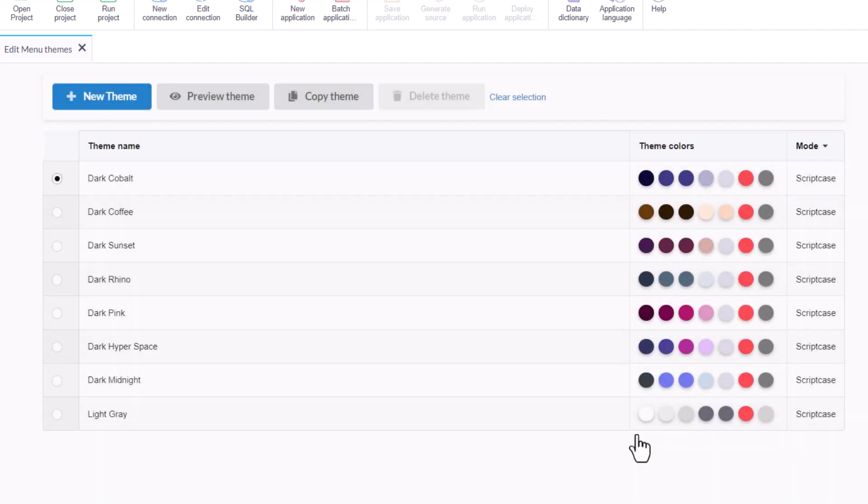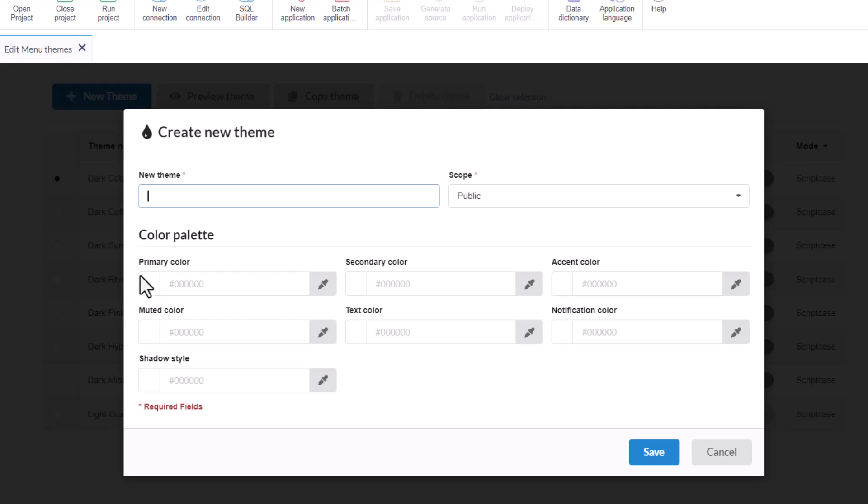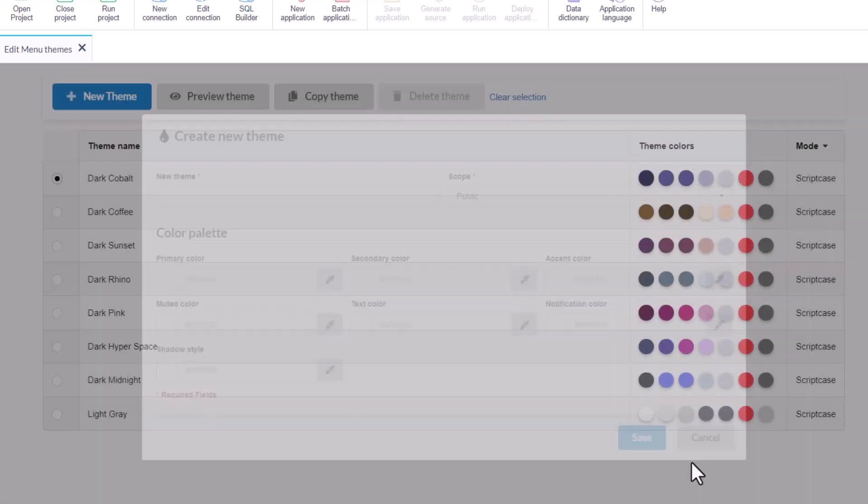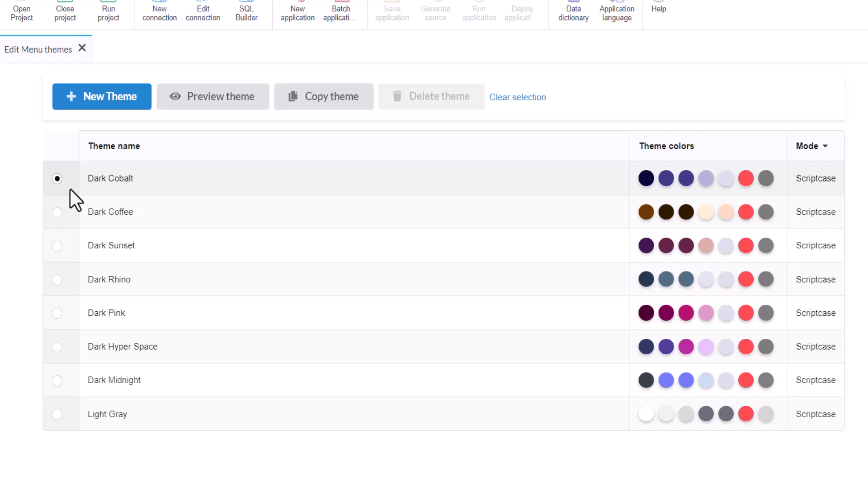If you want to create one new theme from scratch, you can use here the button new theme. It will be all the options blank, so you can add here your colors for the color palette. You have primary color, secondary color, then accent color, muted color, text color, notification, and shadow style.